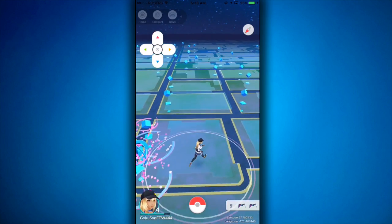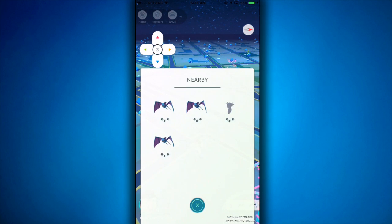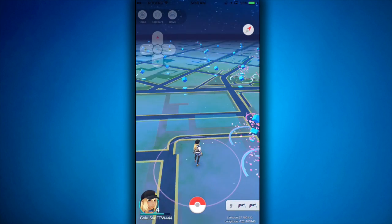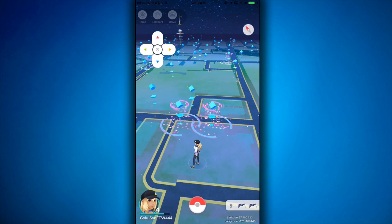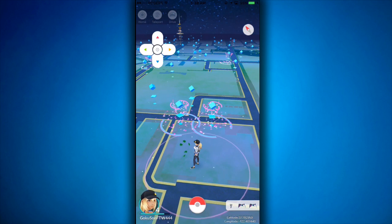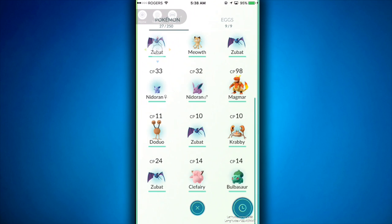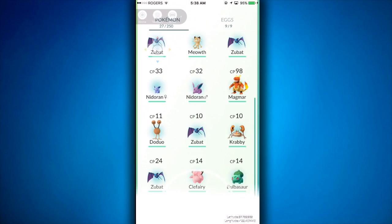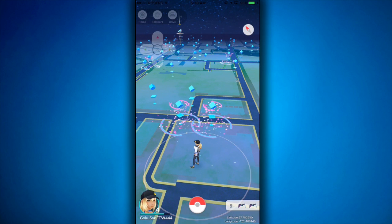I'm glitching on my app actually by clicking it so much, and you can catch Pokemon. I've already played it a bit just to test it out and everything, so it does work. As you can see I got some Pokemon already, which is pretty cool — got a Magmar, which is decent.